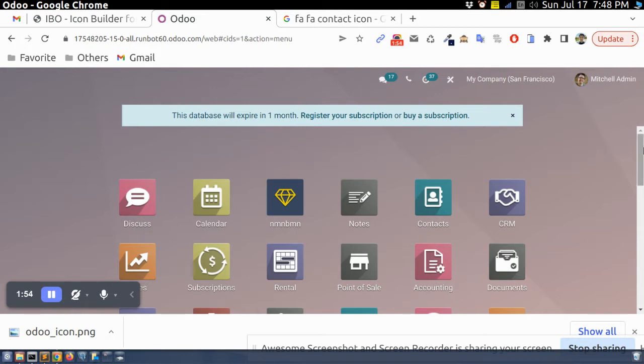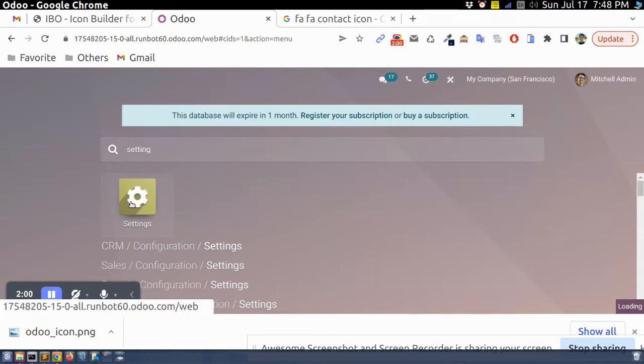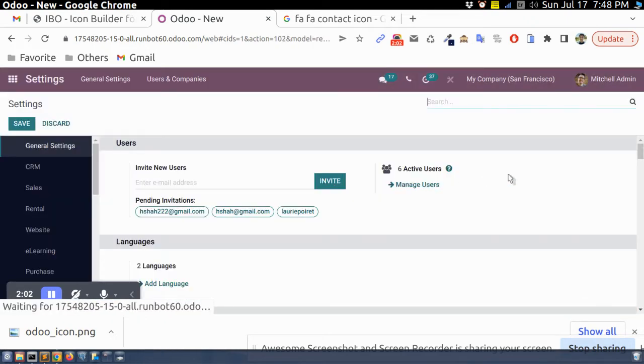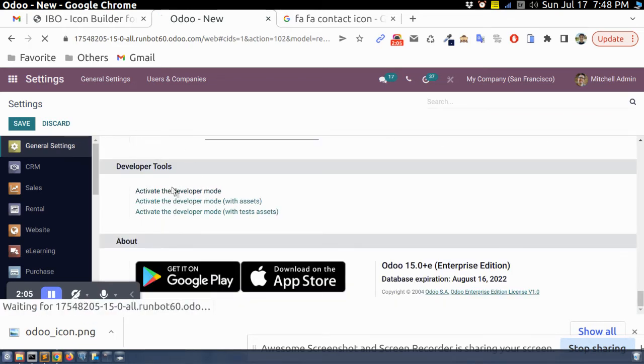I will go to settings and I will enable developer mode.